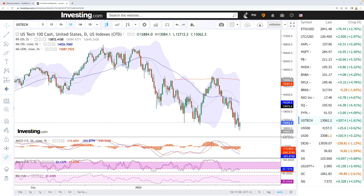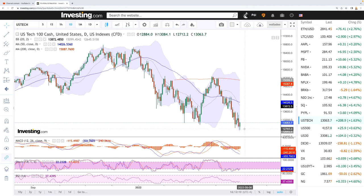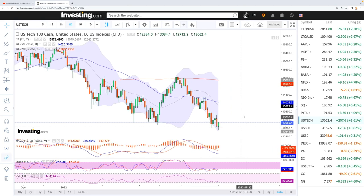Starting with the NASDAQ — we had a massive turnaround late in the session, roughly one hour left. The NASDAQ basically went from -0.75 all the way up towards +1.61 at this current stage. A massive turnaround here in the NASDAQ.